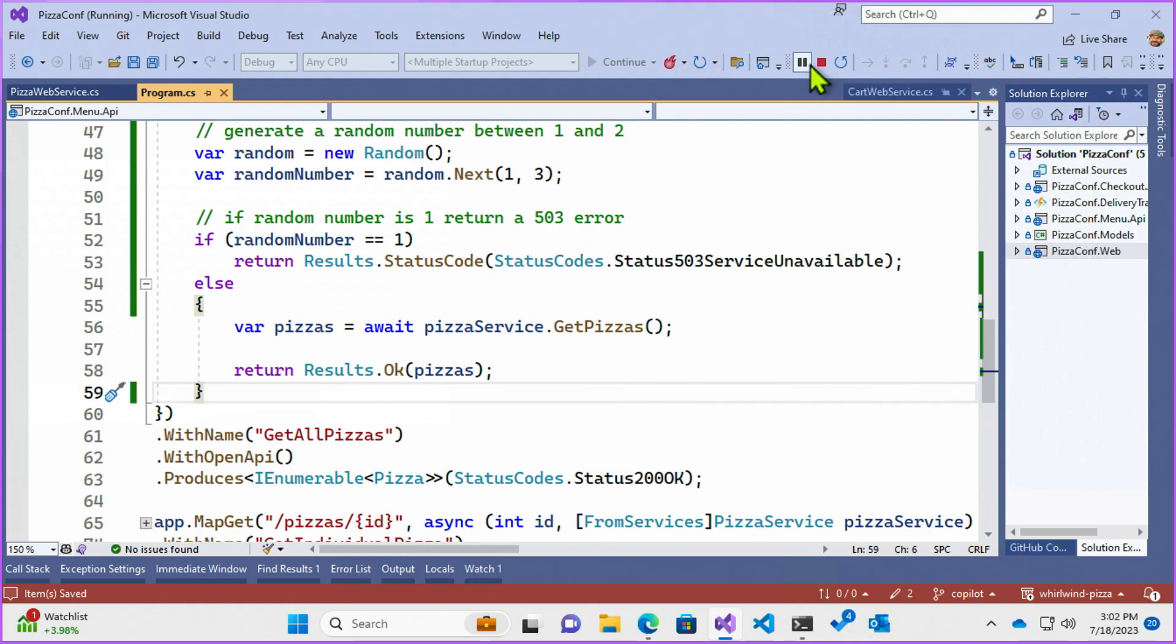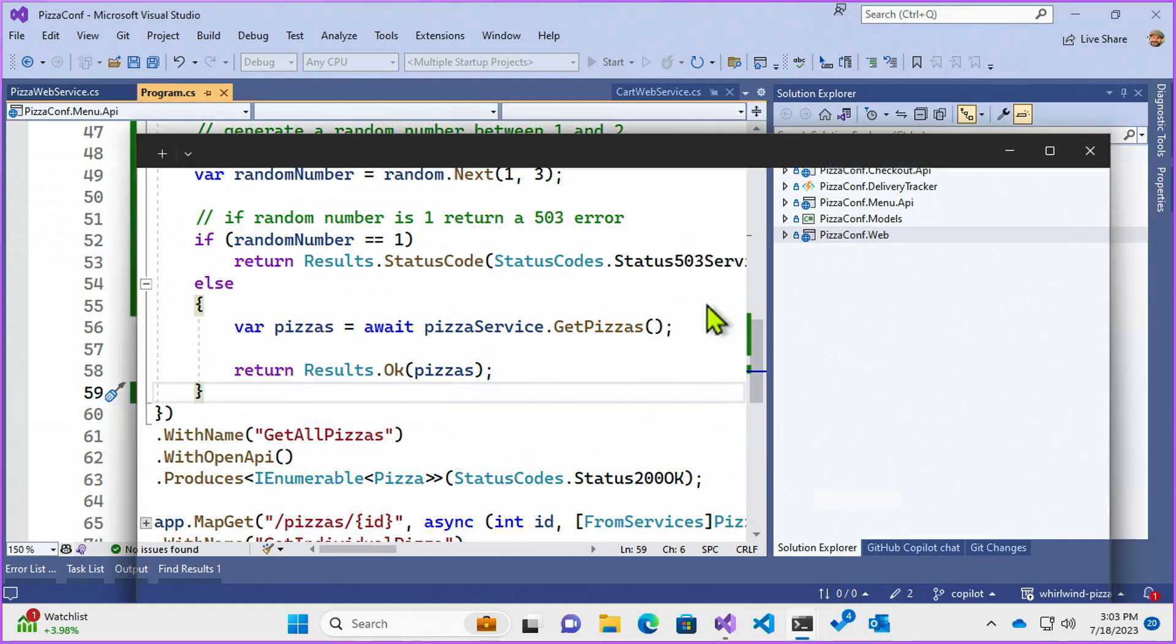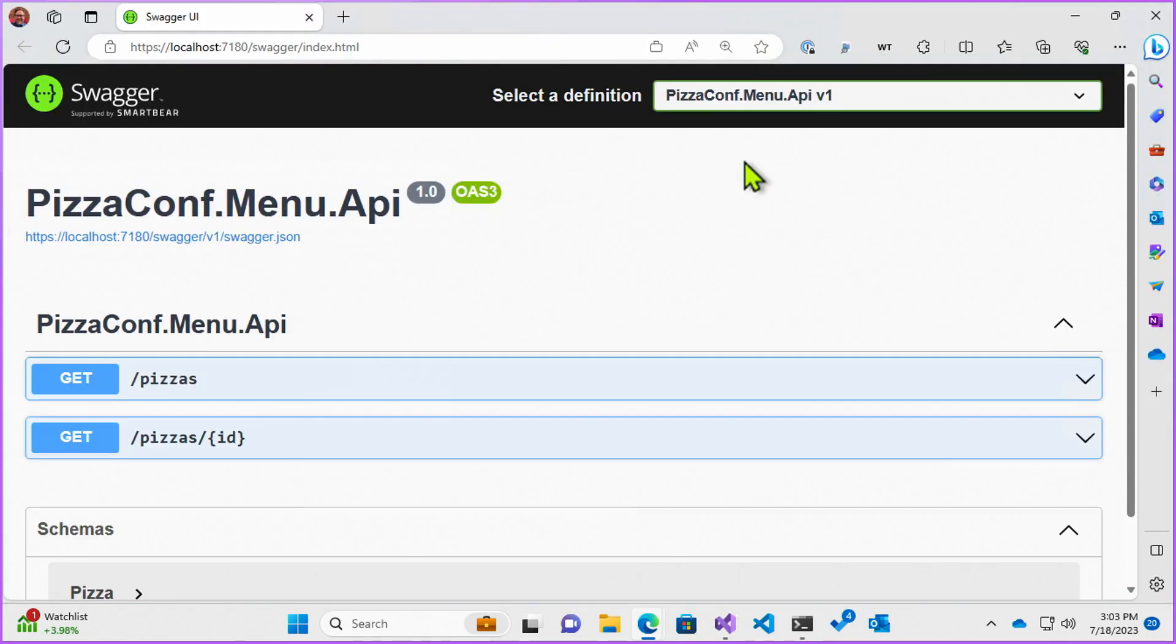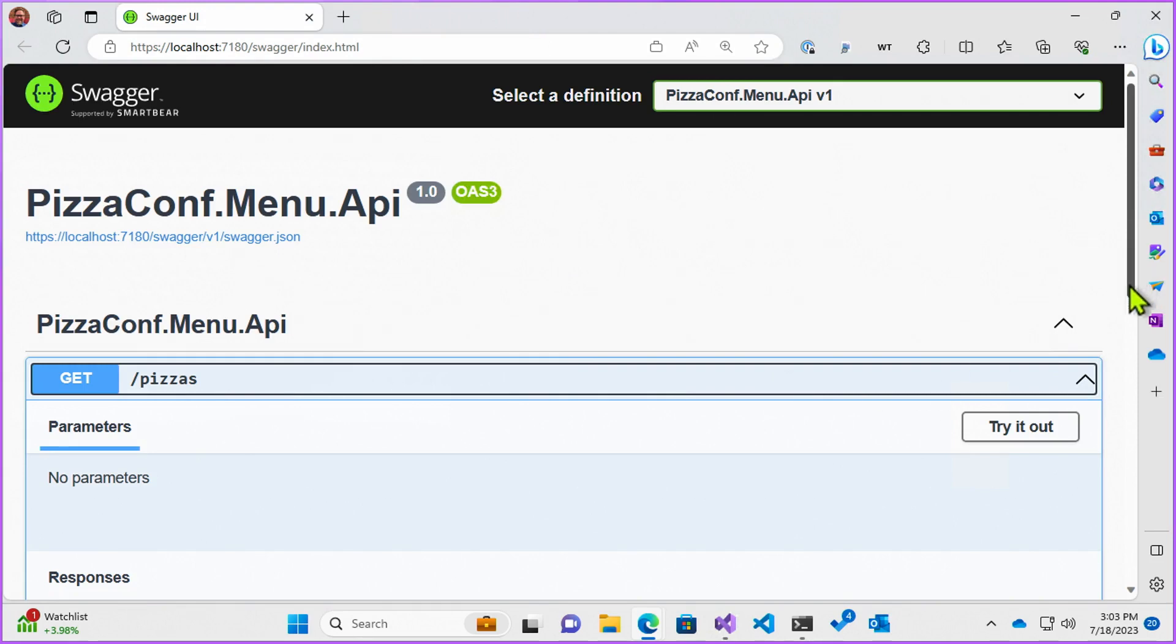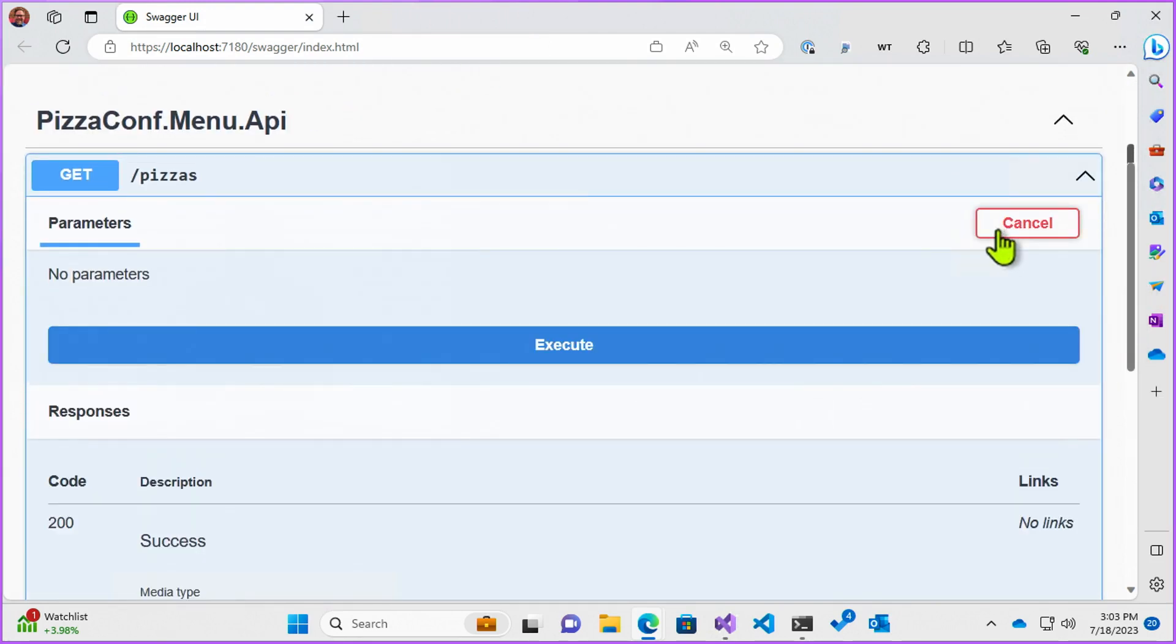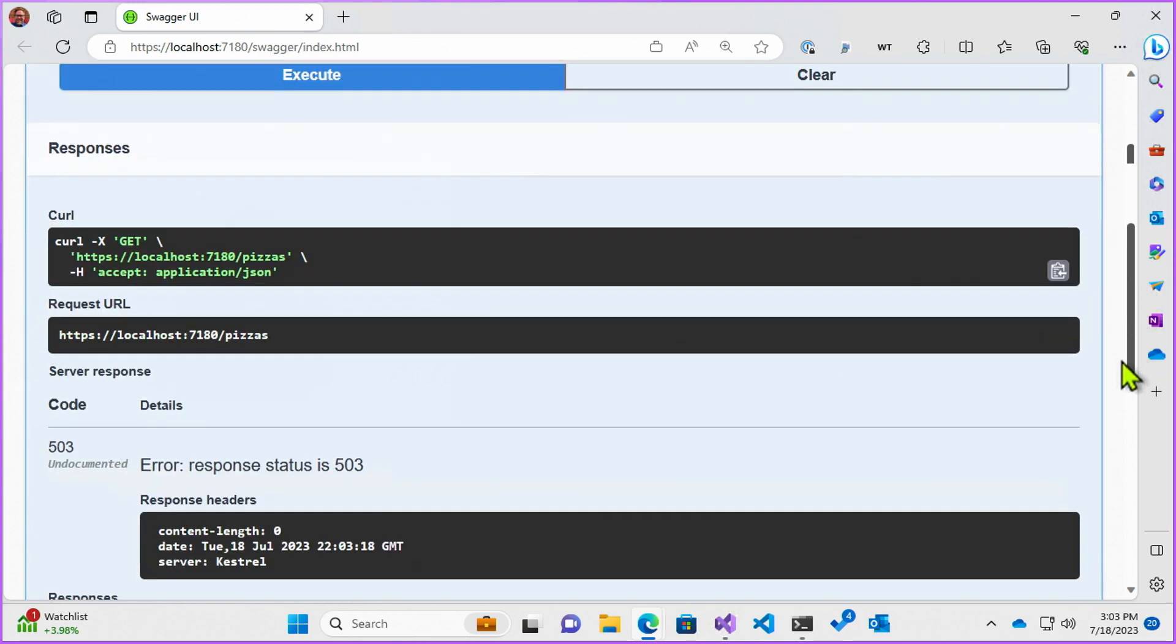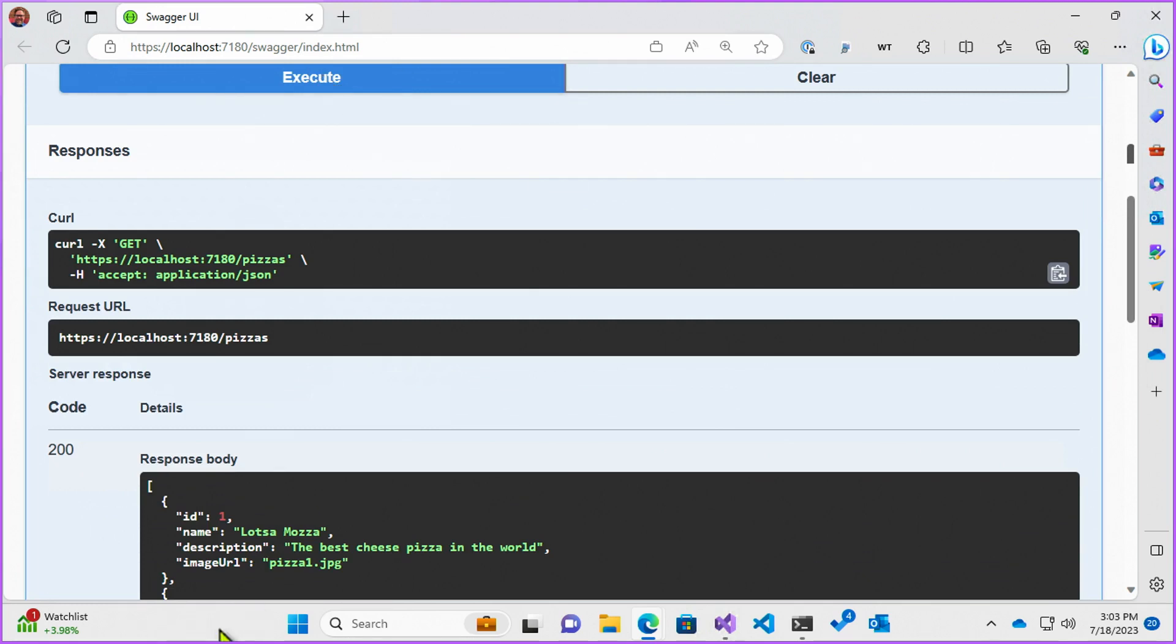So I'm going to restart my web application and we're going to go over to the Swagger tooling and see it error out, hopefully roughly every other time that we call it. Coming back up. Swagger. Here's my pizzas. I'm going to try it out real quick. Execute. Go down here. And I did, I got a 503. Execute 503. And now I got the 200 to come back. So it's erroring out roughly every now and then.